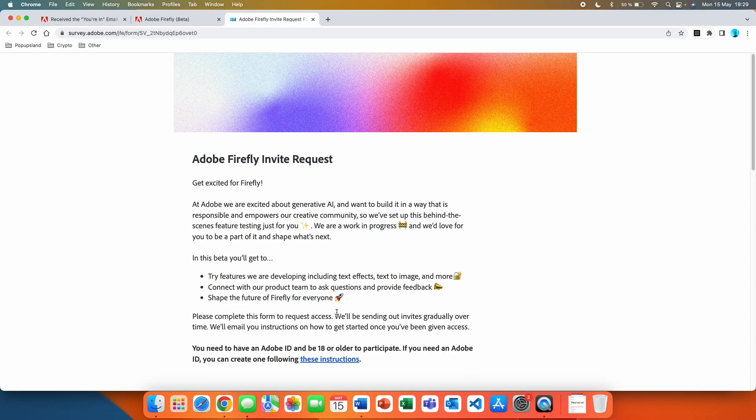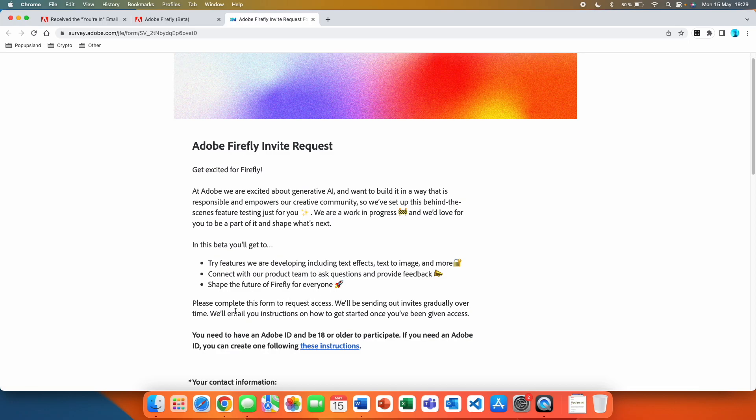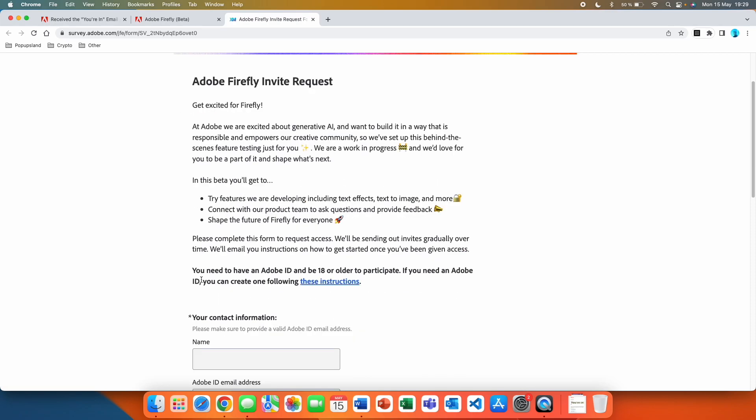They also mention that you should complete this form to request access. We'll be sending out invites gradually over time and will email you instructions on how to get started once you've been given access.